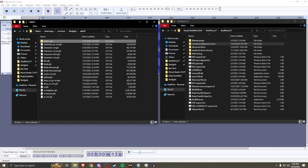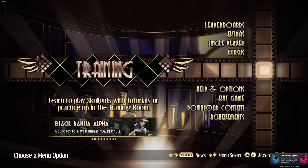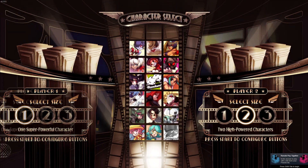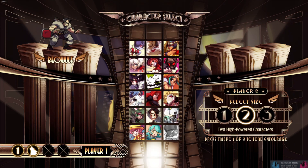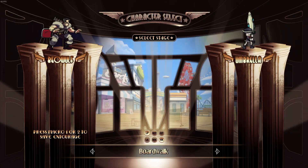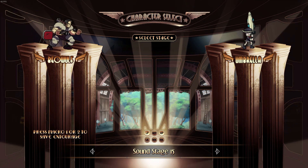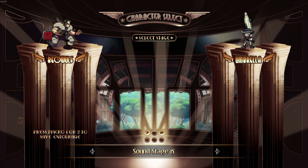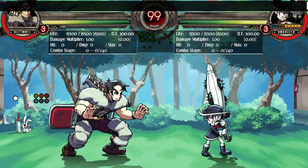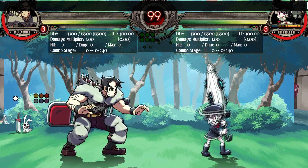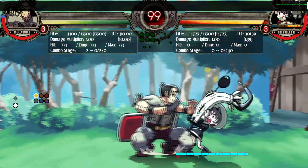Now we're going to check it out in Skullgirls to make sure it's working as intended. The easiest way is to go to the training room, pick your character, and select the stage — in this case the Anyway stage. Let's go ahead and make sure it works. And as you can hear, the new song is now in — so you can go ahead and do your thing.